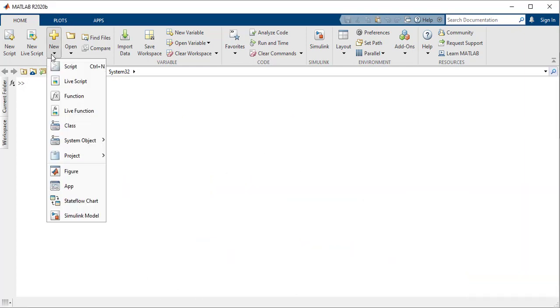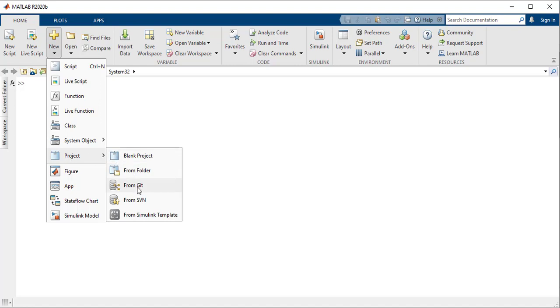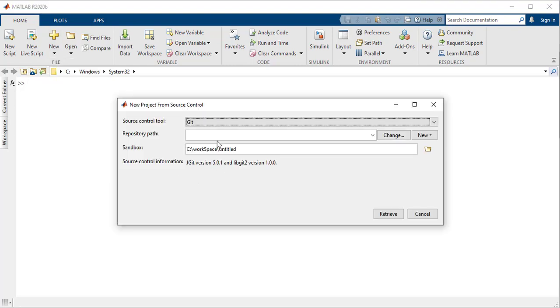Start by opening the project you're collaborating on. You can, for example, clone the team's project shared on GitHub or GitLab.